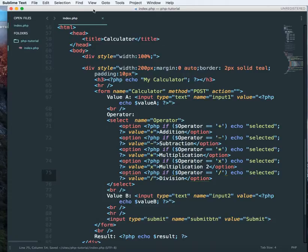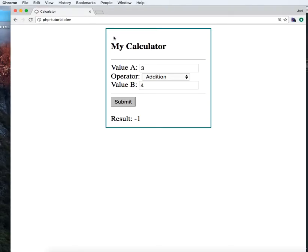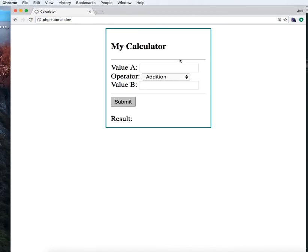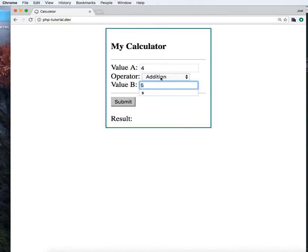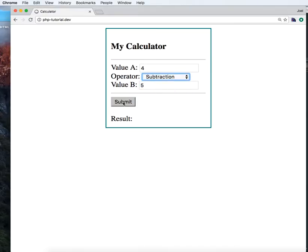So let's go back and see if we are able to retain the values. Let's do a subtraction. Yeah, we are able to retain the select options now.